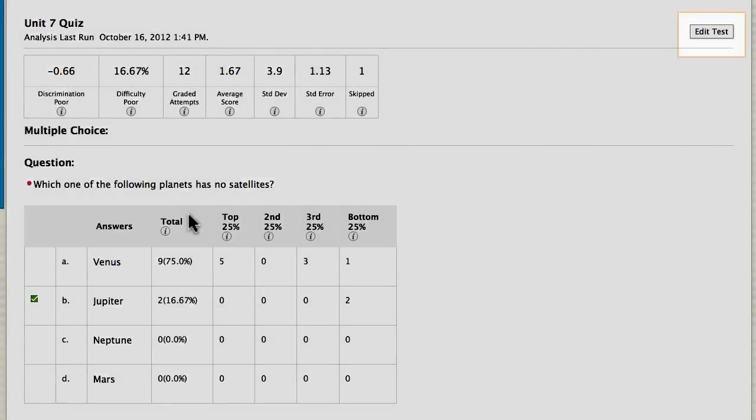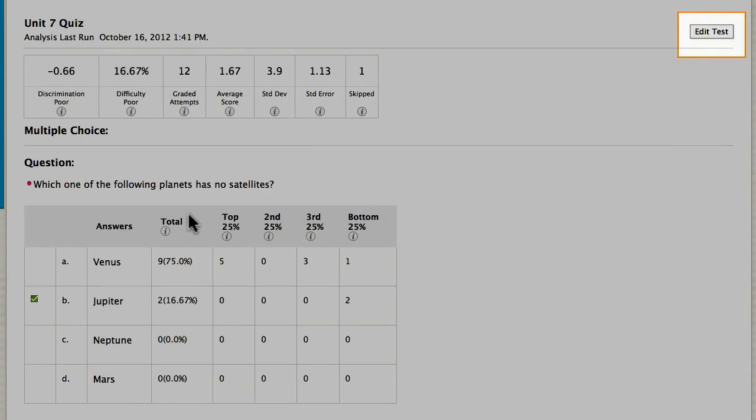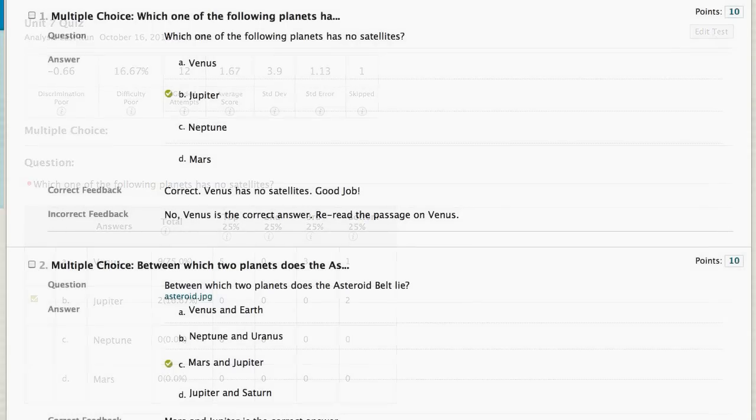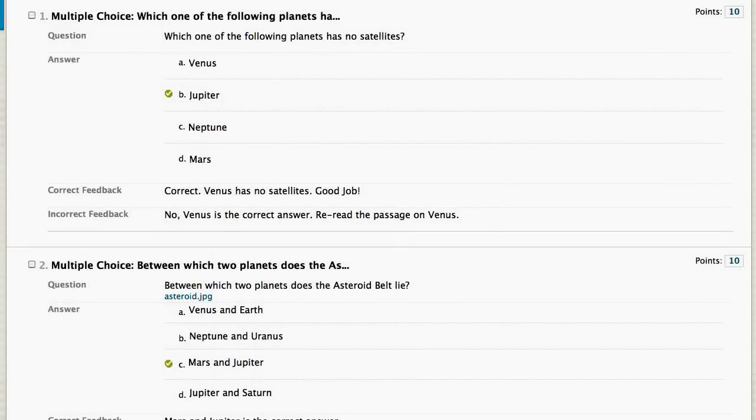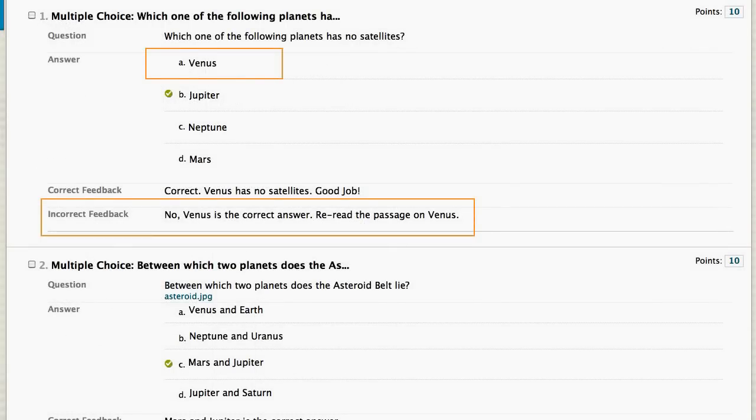Click Edit Test to access the test canvas and view the question. In this case, the correct answer was miskeyed.